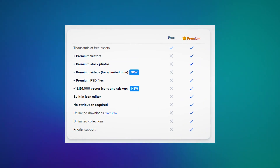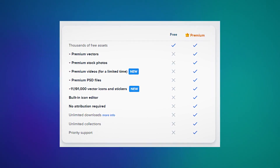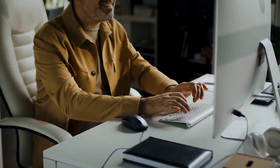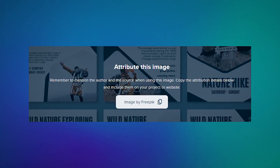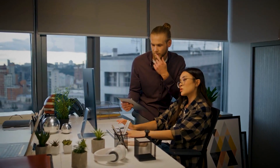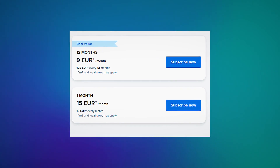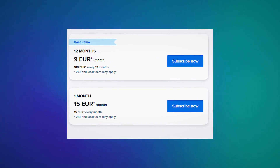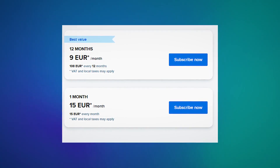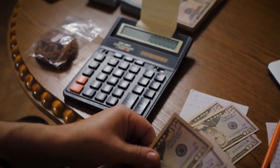The pricing structure of Freepik is simple. It is basically a freemium service where you can use some elements for free while others require you to pay. If you are using the free version, you will have to give credit to the original creator. However, if you are a premium customer, you don't need to provide any attribution. For the paid subscription, you can go for monthly or yearly payment plans. The monthly plan costs 15 euros per month, while the yearly plan is available at 108 euros per year. The yearly plan can help you save some extra money.